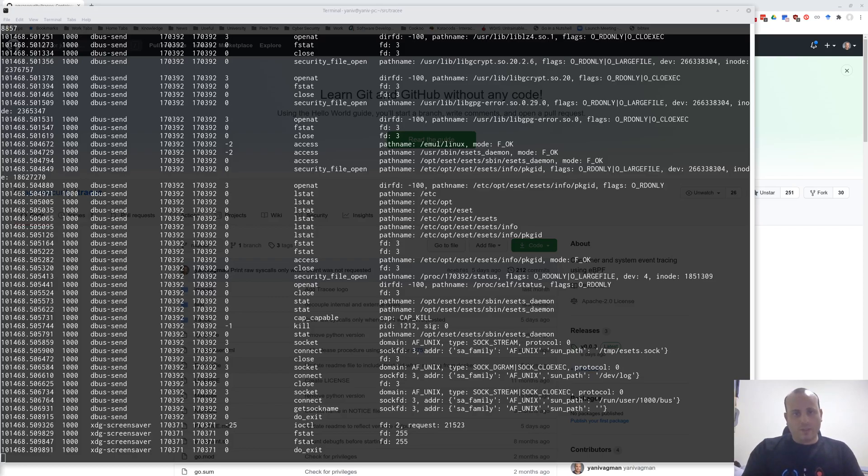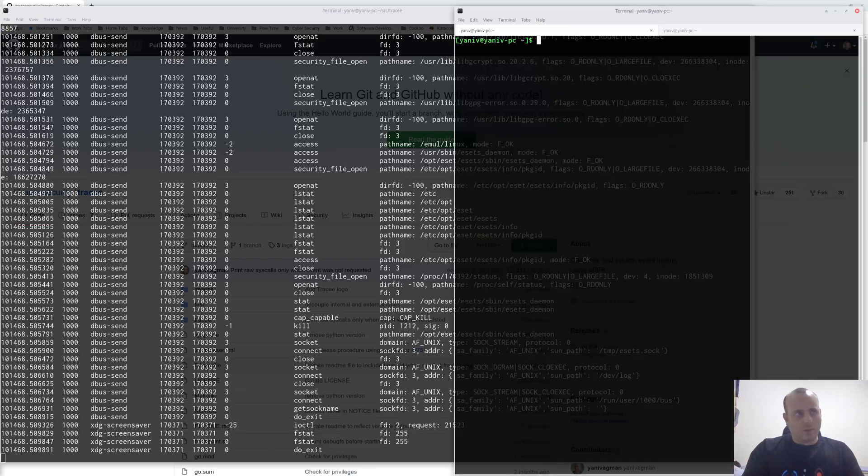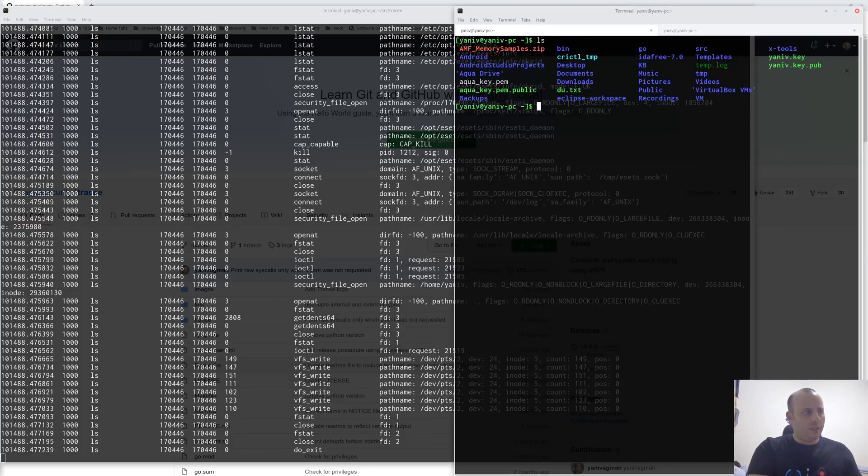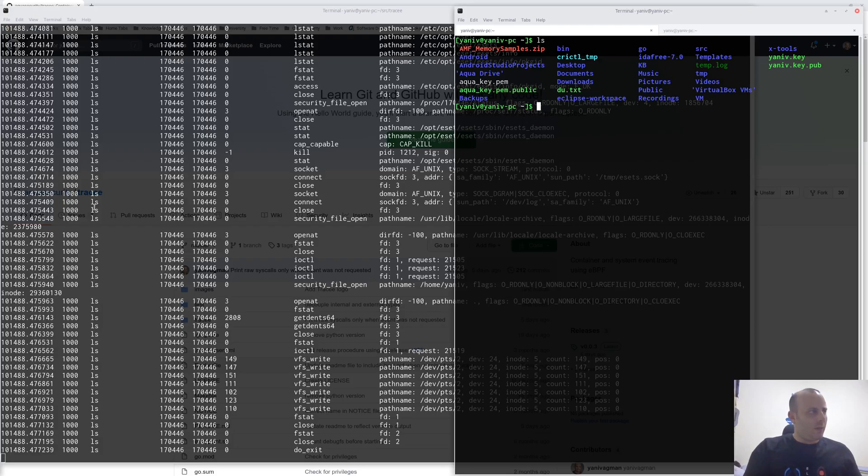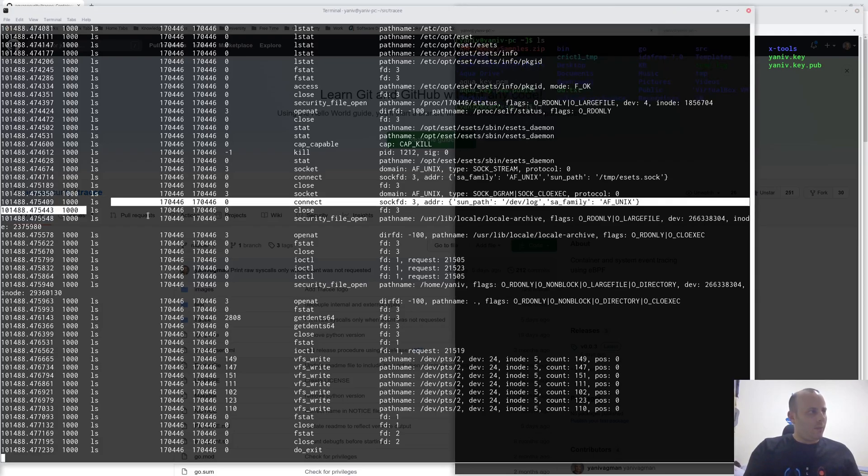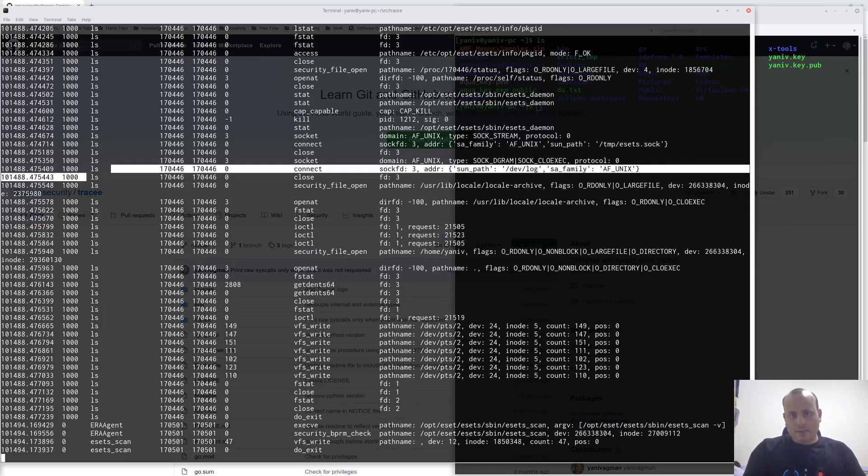Now that Tracy runs, we can just run a new process. Let's run, for example, ls, and we can see that ls was automatically traced.